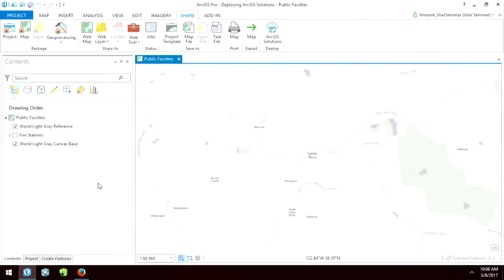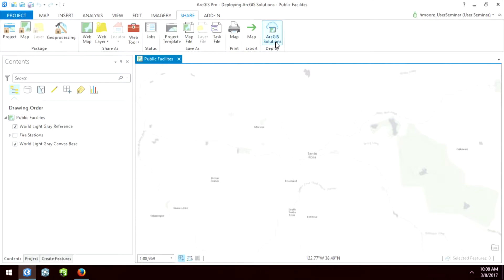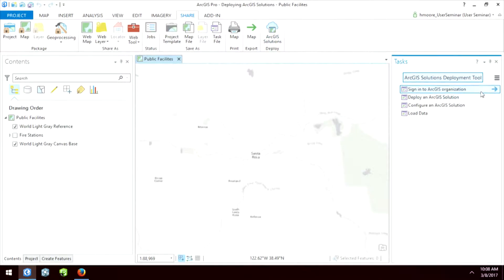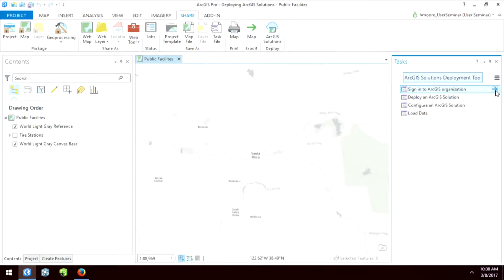This tool is an add-in to ArcGIS Pro that will automatically take you through the process of creating our solution templates. Here I am in ArcGIS Pro. The add-in gets installed on the Share ribbon — it's right here. When I click on it, you'll notice it's just a task, the same thing we saw with the 3D earlier on. It's going to step me through the process. I'm going to sign into my organization.